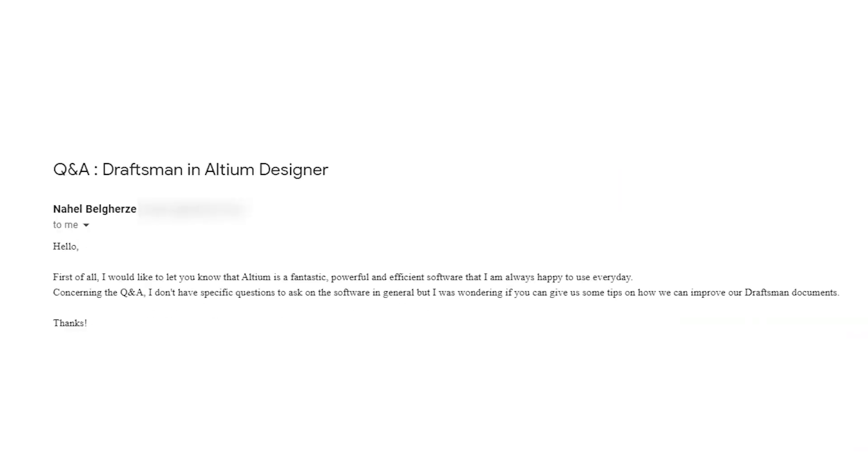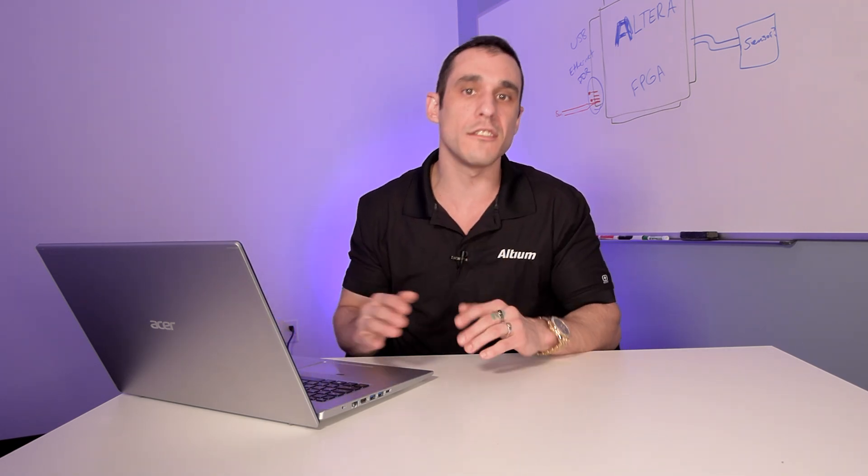Nahel Belgers writes, Hello, first of all, I would like to let you know that Altium is fantastic, powerful and efficient software that I'm happy to use every day. Concerning the Q and A, I was wondering if you can give us some tips on how we can improve our draftsman documents. So that's a great question. There's some real simple stuff that you can use in your draftsman documents that'll really accurately communicate everything that your fabricator and assembler are going to need to know about your board. So let's go ahead and get into it.